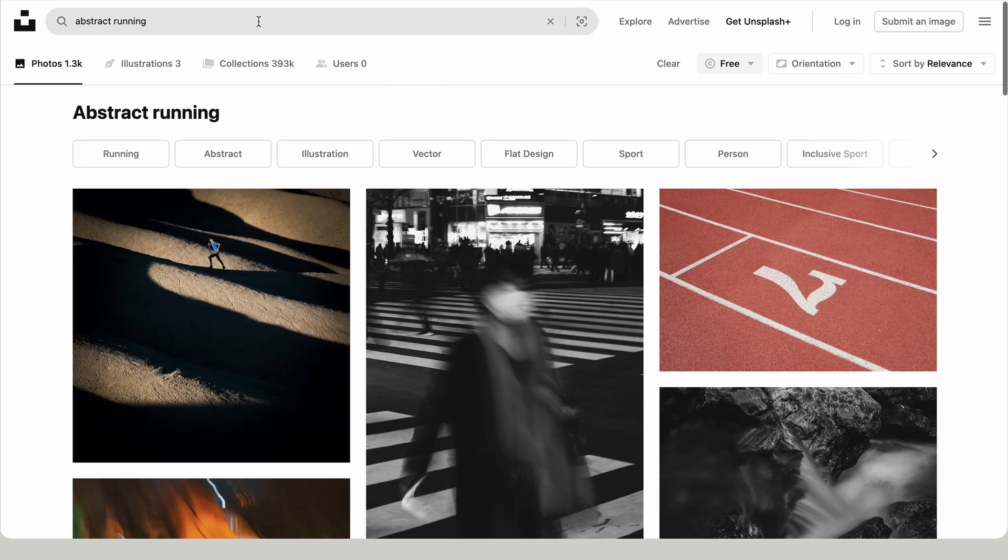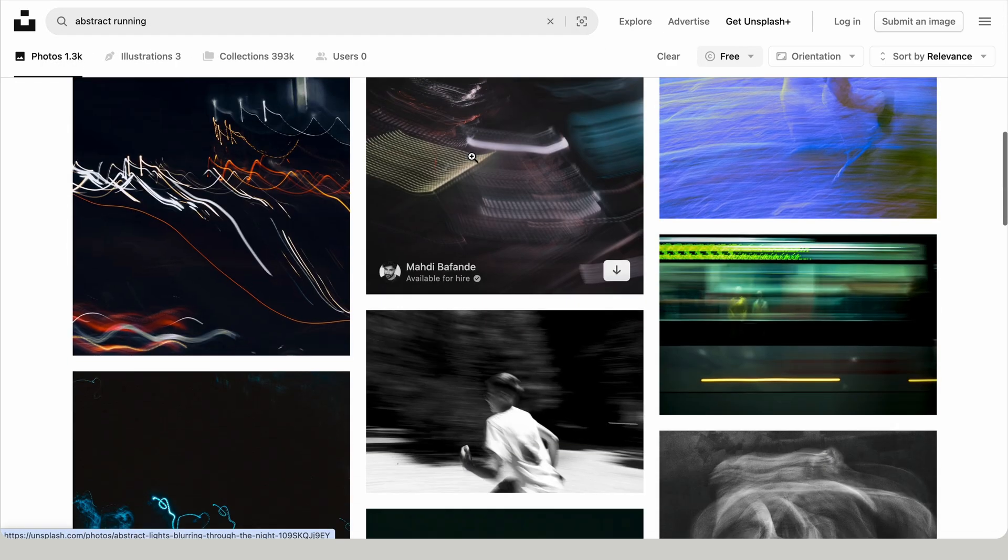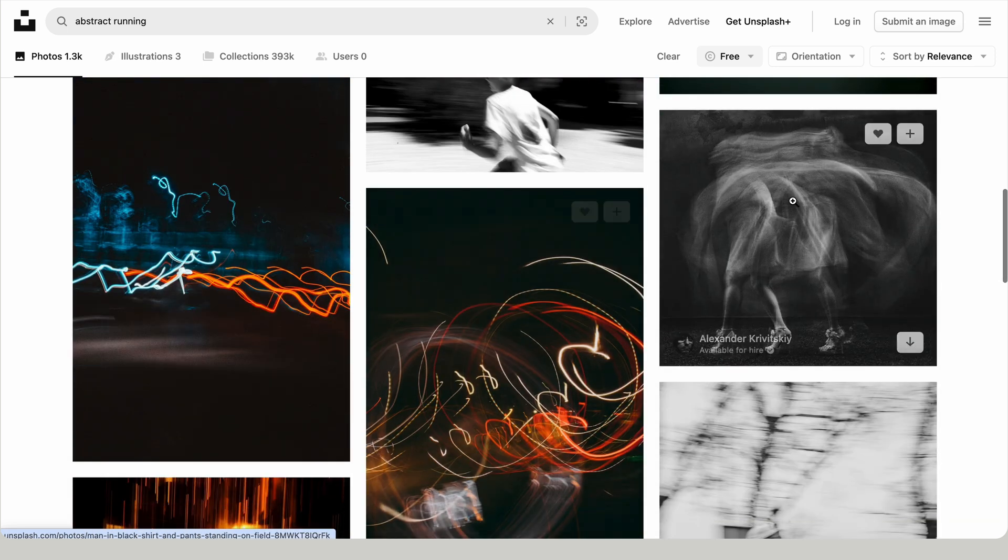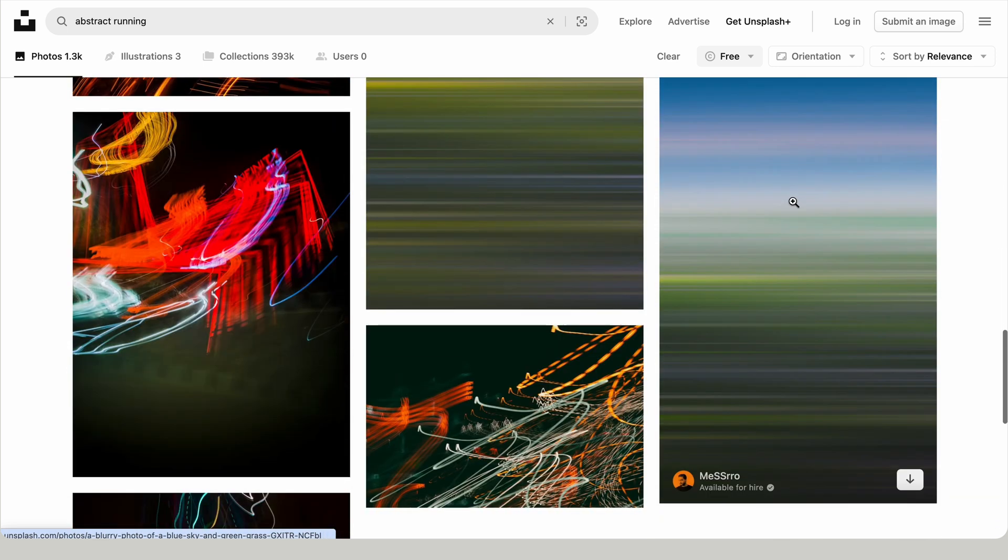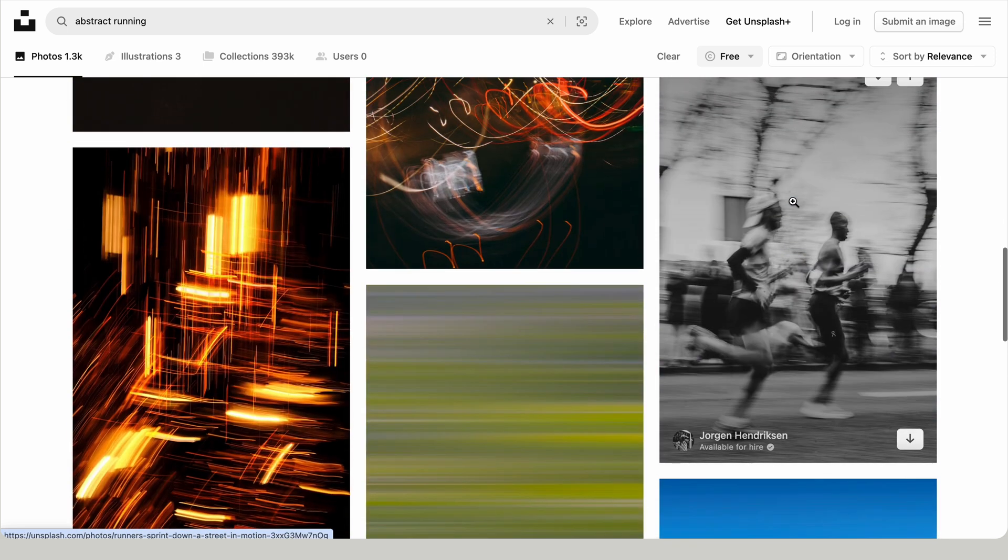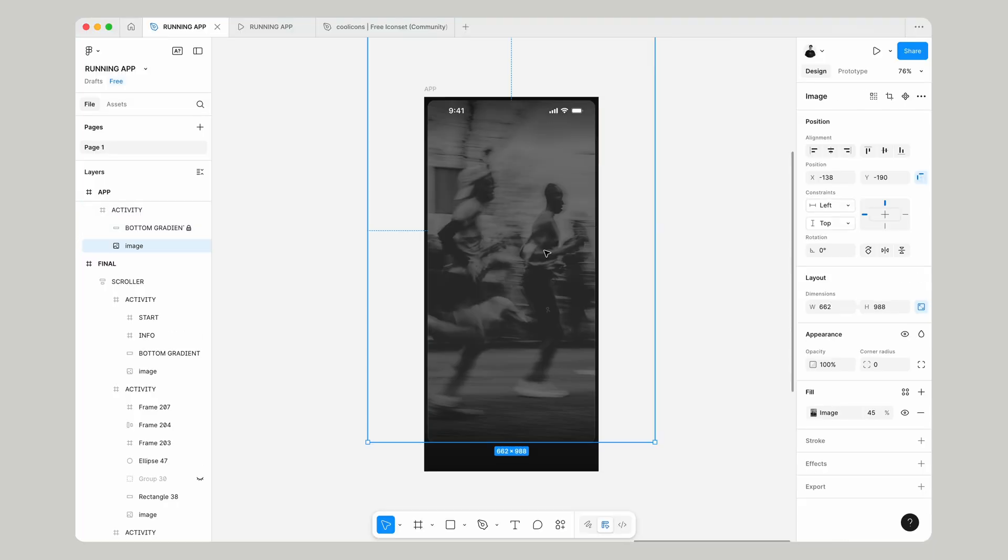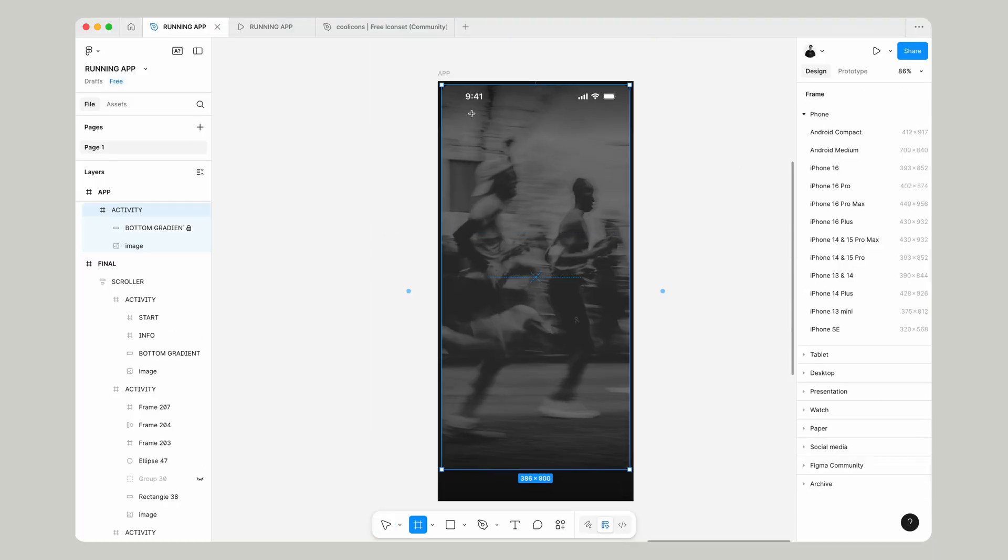Let's get an image in here. We'll head over to Unsplash and search something like abstract running. I've gone with this motion blur theme for this. Let's paste in an image from there.